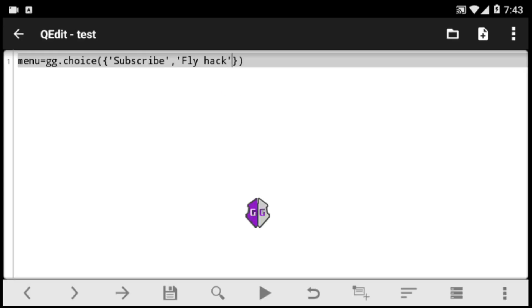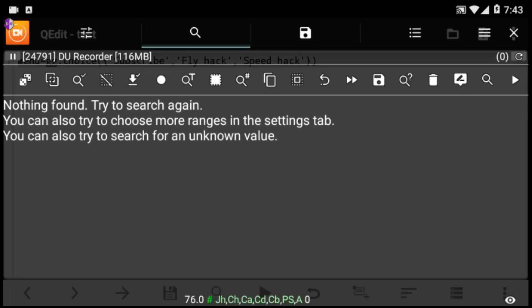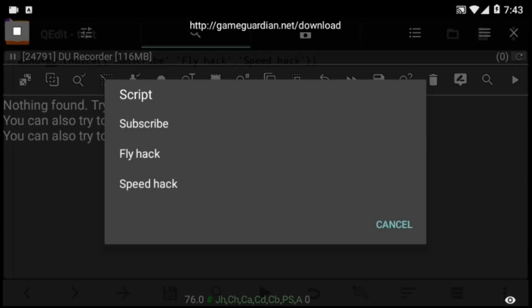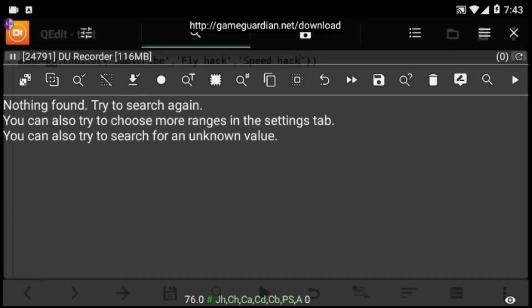However, we can add even more options. I'll add an extra option — a speedhack — to show you how it really works. I'll add the speedhack and save. Remember to save every time before you execute. As you can see when we execute, we now have three options.